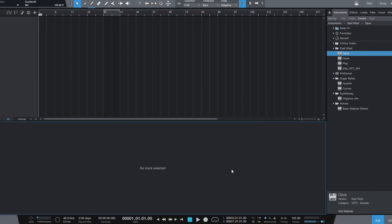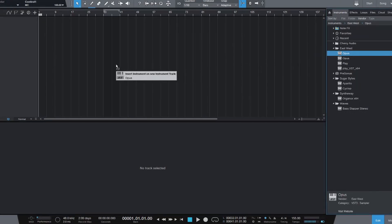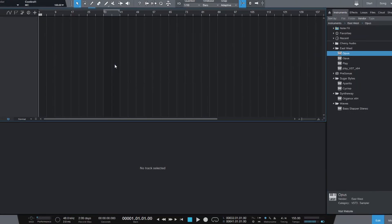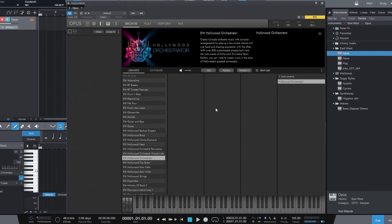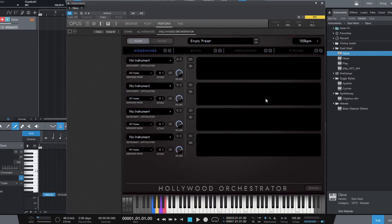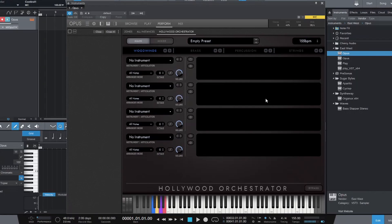And it's really simple, just not very straightforward. So first thing to do is to load up an instance of Opus, open up your Hollywood Orchestrator. I should let you know now that this tutorial is specific to Studio One. Your DAW may have a different method to getting these tracks out. I imagine it's going to be similar, but this is specific to Studio One.